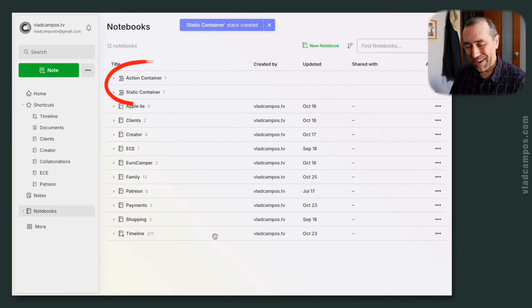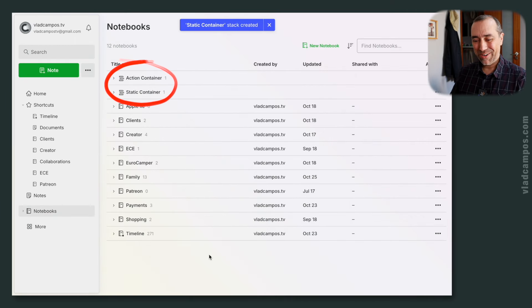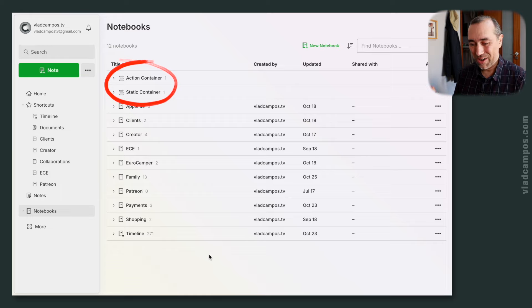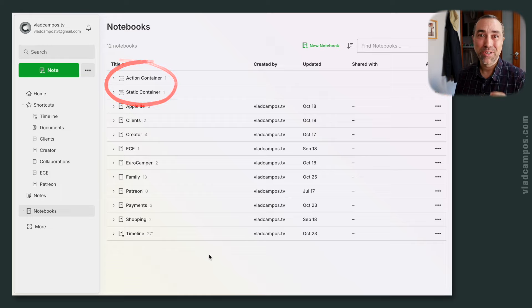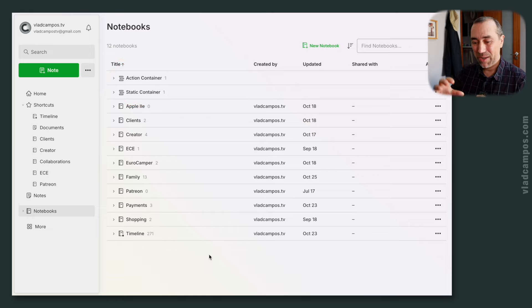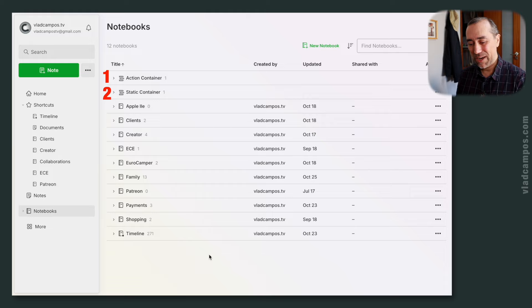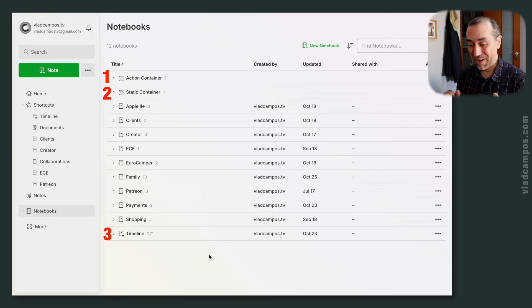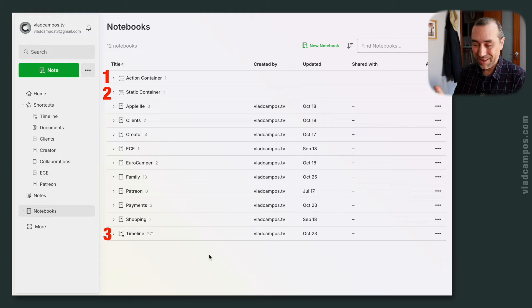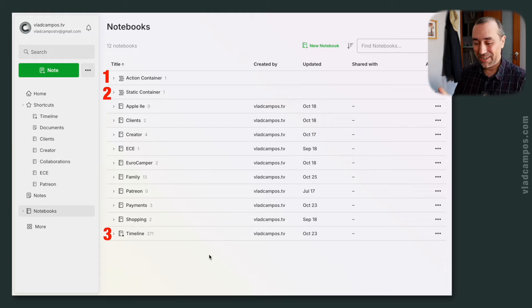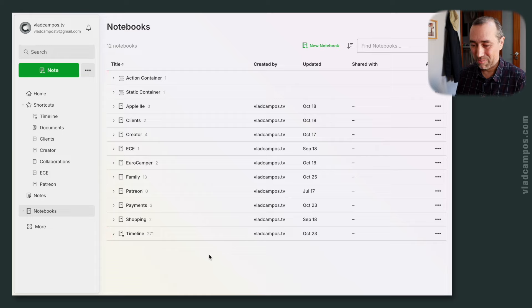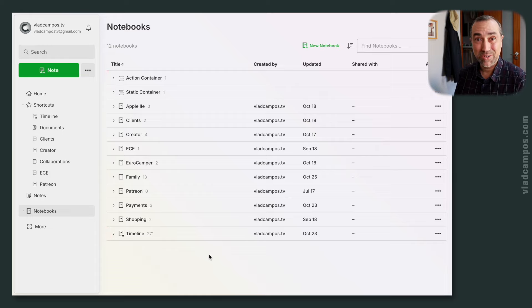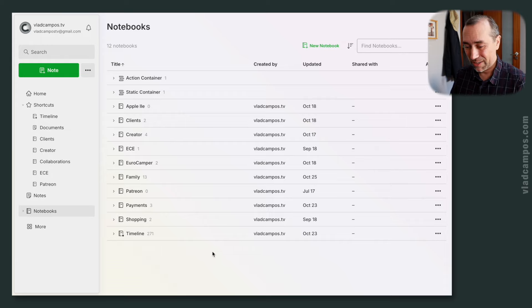These names here, they had to represent what's going on inside the containers, but I also wanted them to be in order. First, the action containers, then the static containers, then the timeline container. And the words that I choose, action and static, and the timeline was already there, but action and static, they are here to make it be ordered like this.